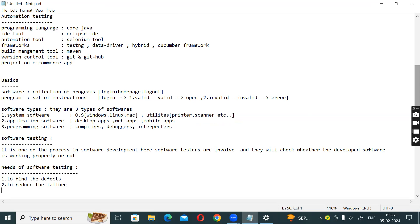Failure is when a software is released in the market and the market user finds an issue. The defect is found by a tester. If there are any mistakes, that is a defect. The third point is to deliver quality software to the end user.